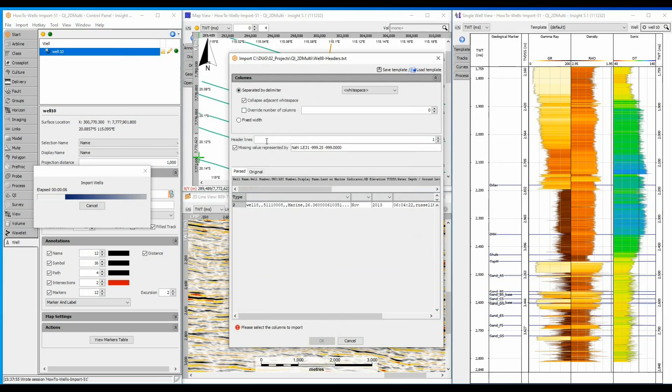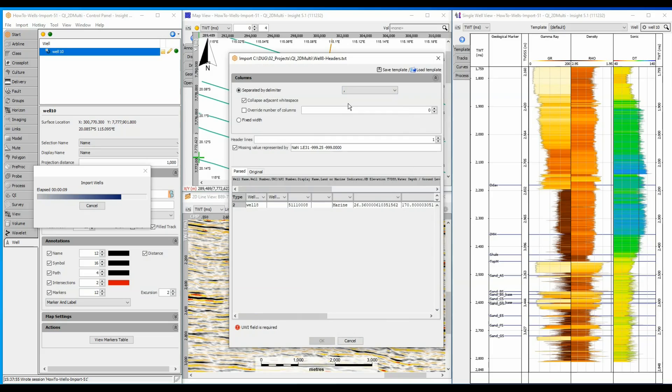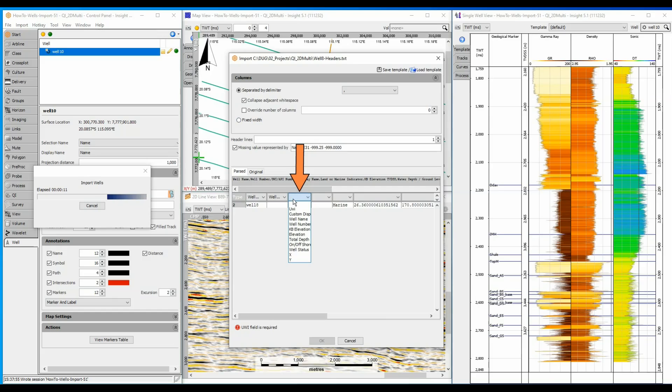Configuring the parameters is just a case of describing the file format and data positions. This file is comma delimited, and so I can select a comma to identify the different columns of data. Insight has already recognised that the first column is probably a well name and assigned it accordingly. The second column can be assigned as UWI, the unique well identifier.